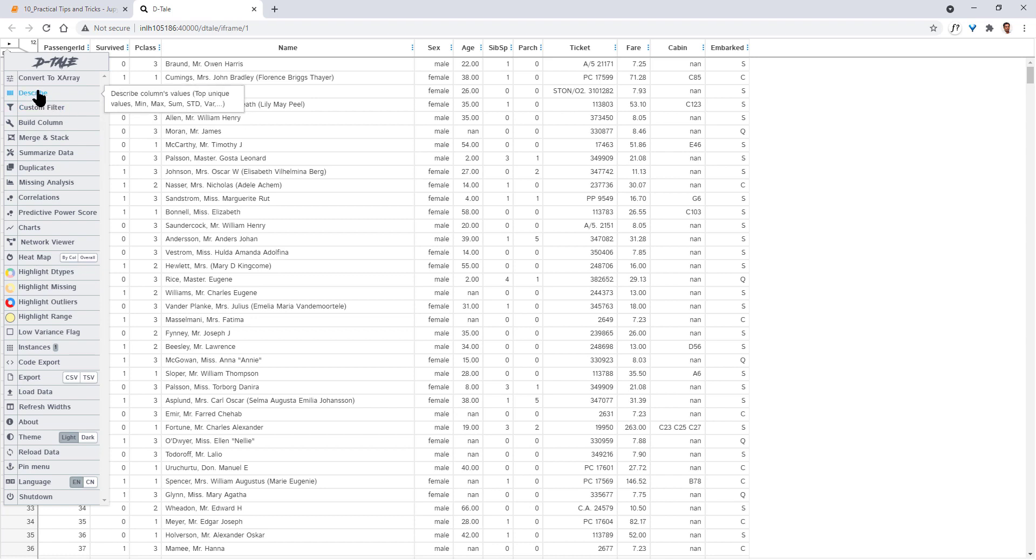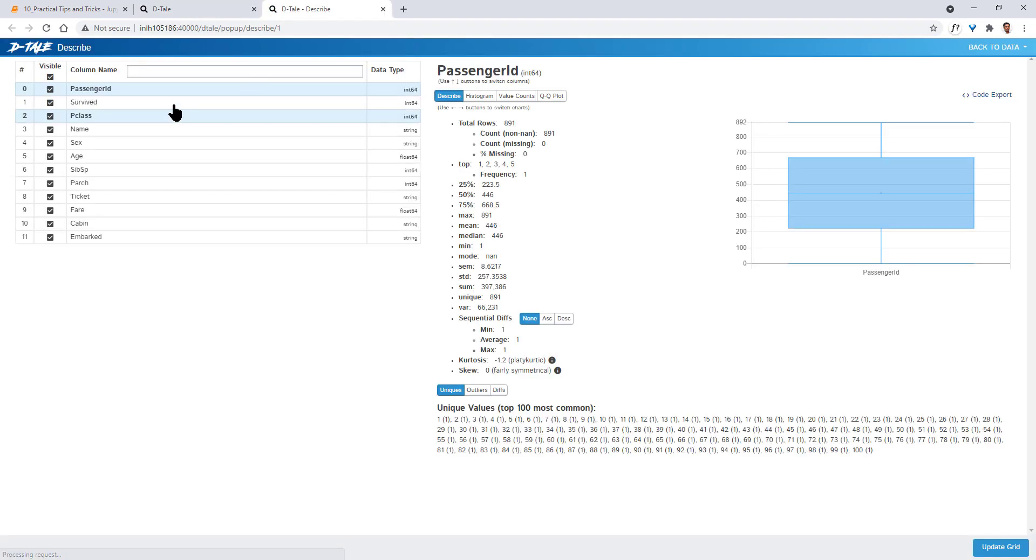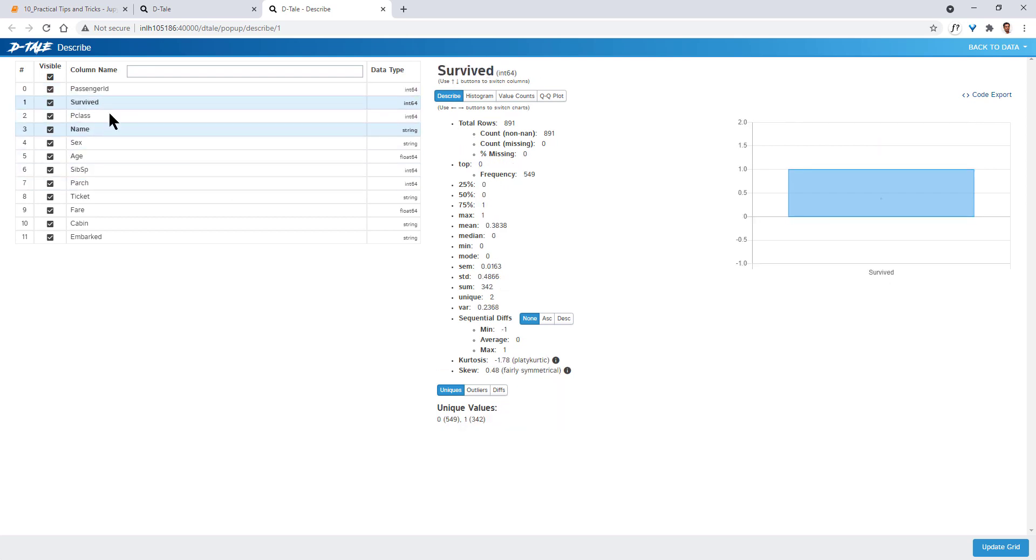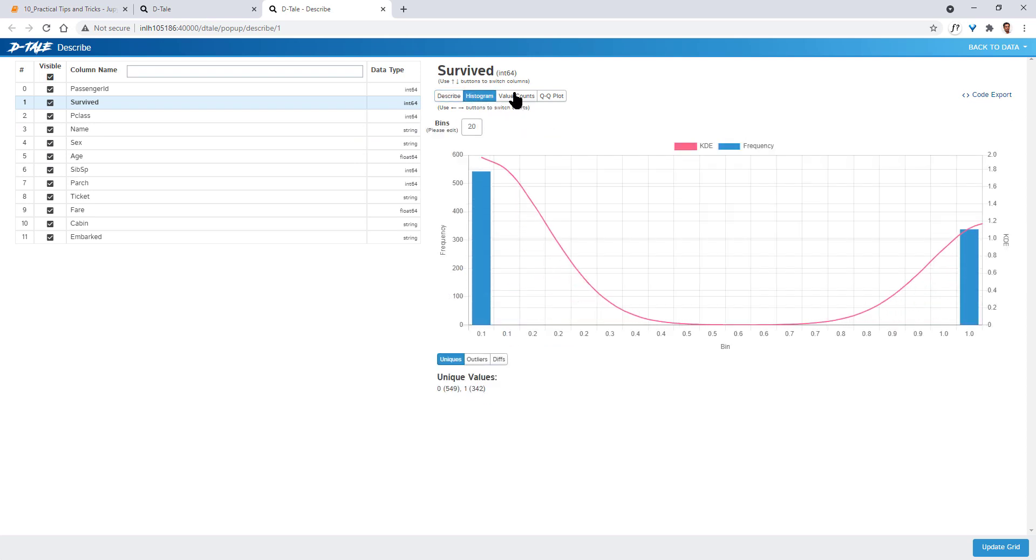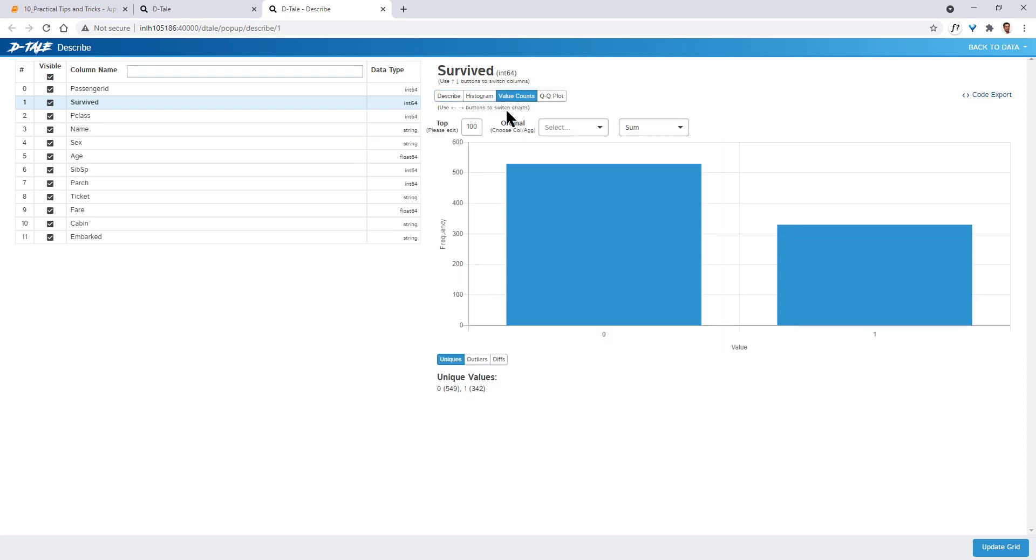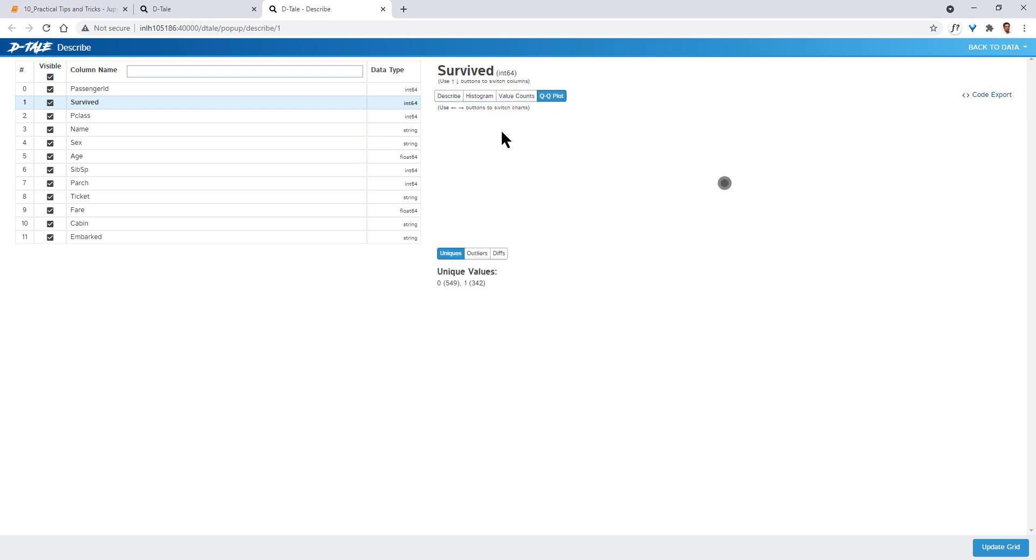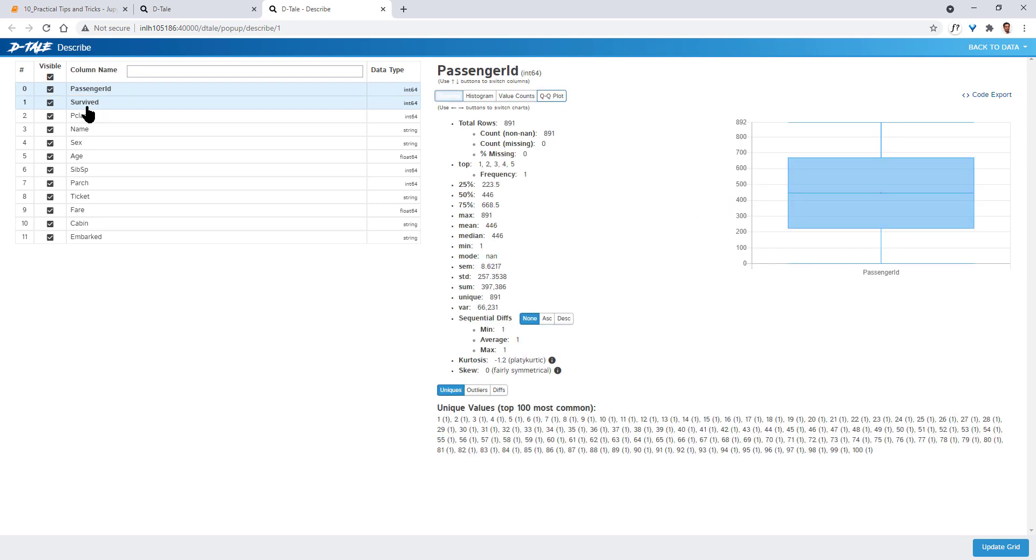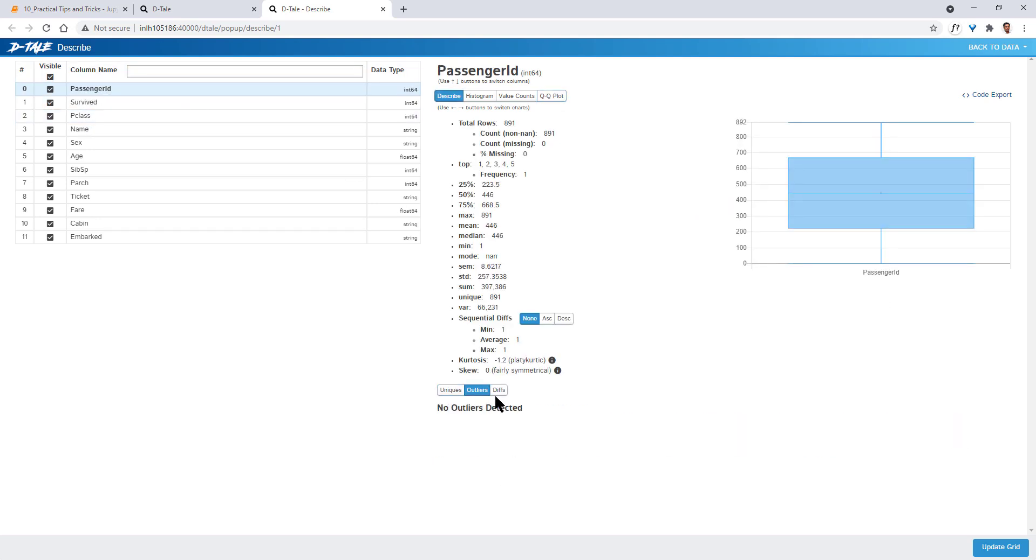Let's click on Describe. This in turn opens a new window. This gives you a more detailed description of each of the variables or columns that you have in a dataset. You have the describe, you have histograms, value count, QQ plot, more statistical plots. Then you have passenger ID. Passenger ID describes, it describes the unique values, outliers, no outliers detected. So like this, you have descriptions of each and every column there.